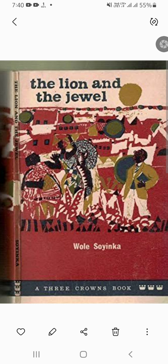Another important character is Baroka — he is a very wily and cunning village chief who wishes to marry Sidi and maintain the power and traditions of the village. The play explores various themes including the clash between tradition and modernity, the role of women in society, and the corruption of power.